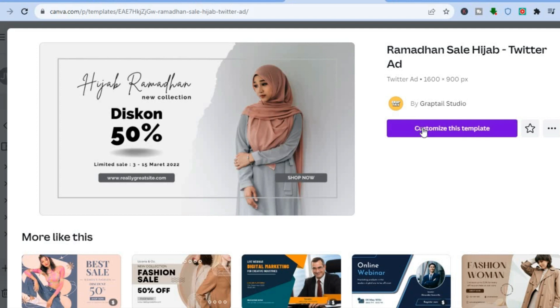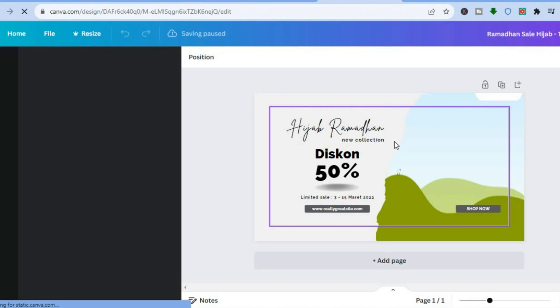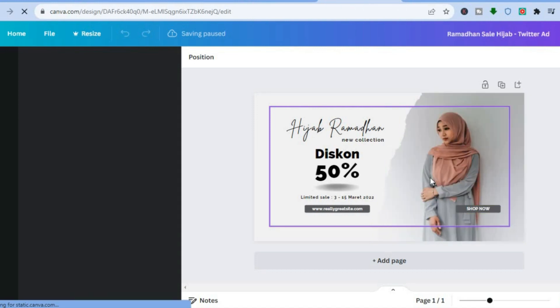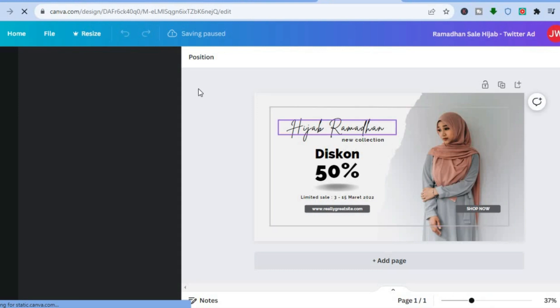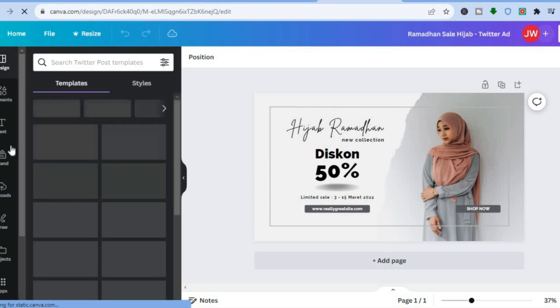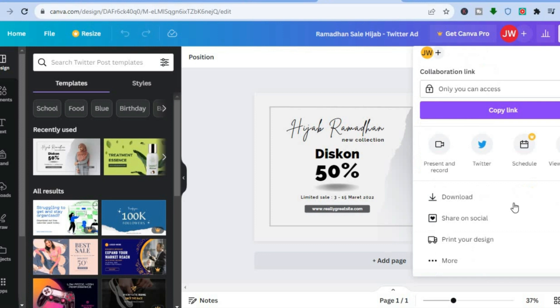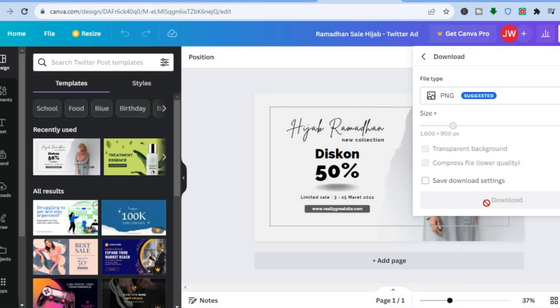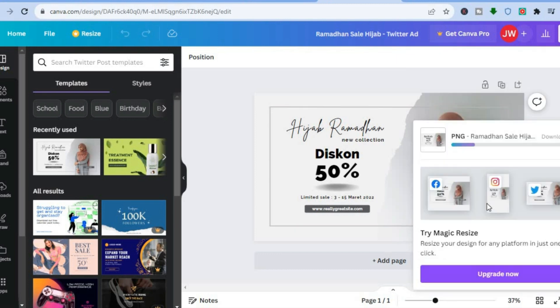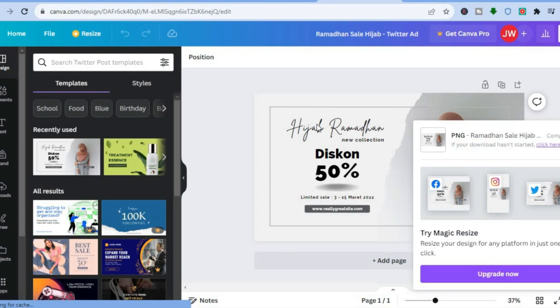After choosing your template, tap on 'Customize this template'. You'll be redirected to the editor — the template size is 1600 by 1600. From the left-hand menu, you can edit text or change anything to your liking. When you're done, tap 'Share' in the top right-hand corner, then tap 'Download'. Once it has been downloaded, we'll head back into Twitter.